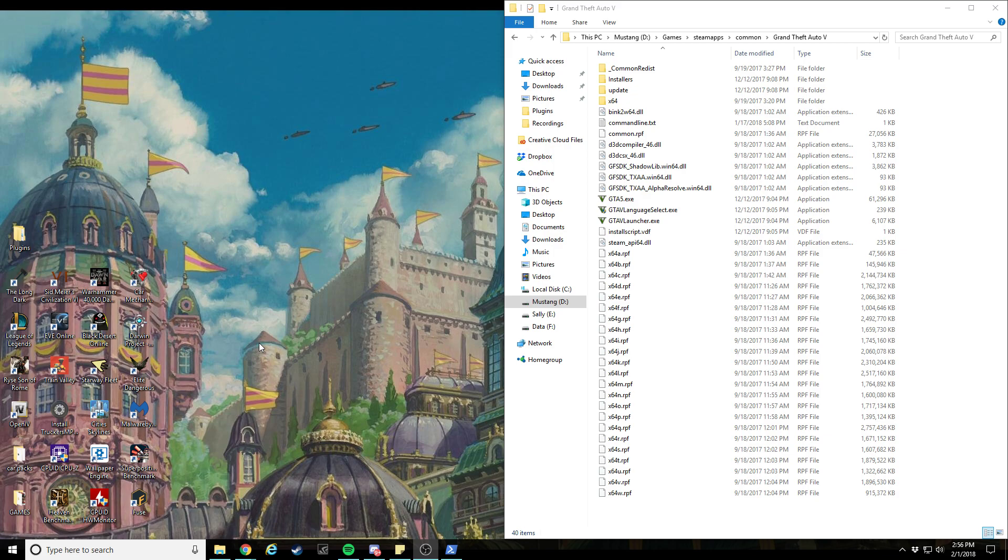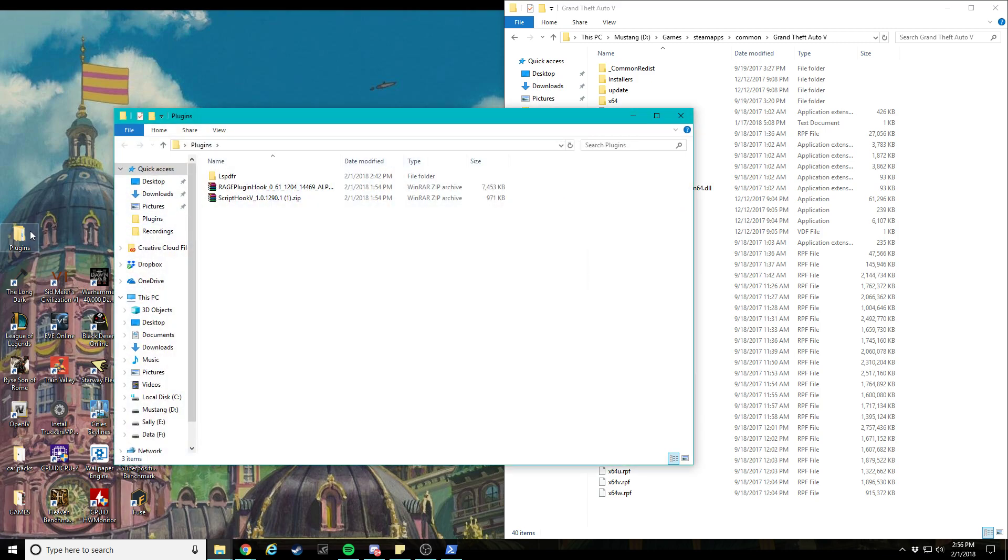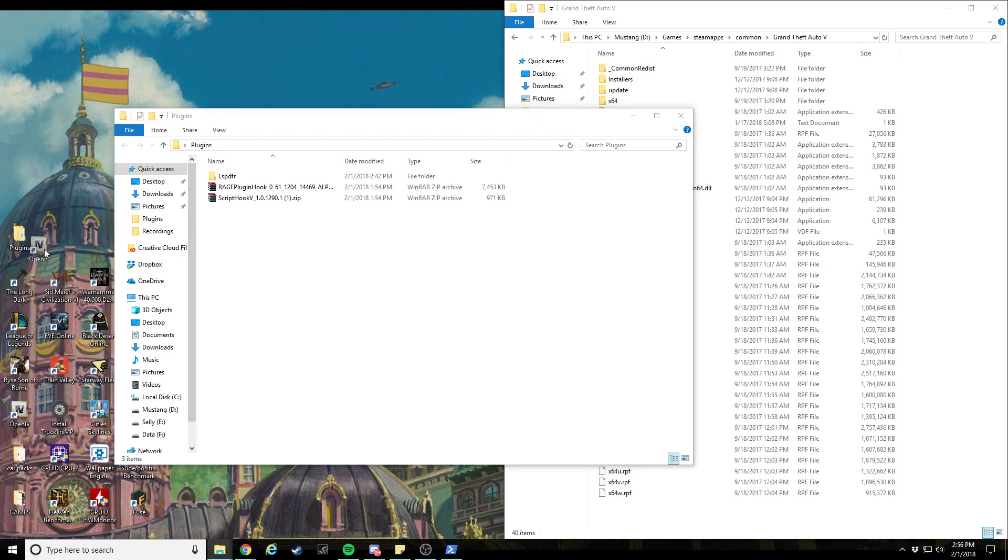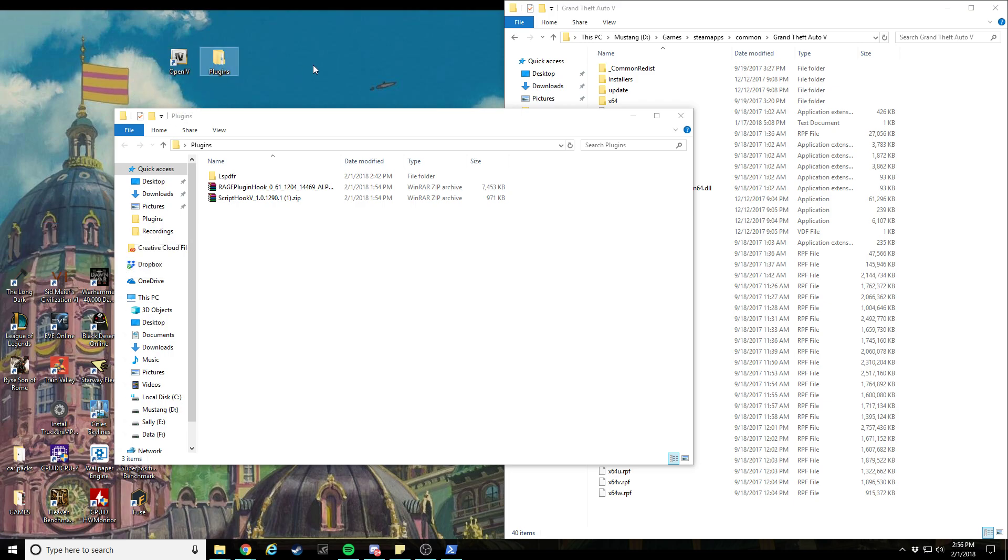I'll link everything you need in the description. So first you're gonna need to make a folder on your desktop called plugins, then go ahead and download LSPDFR, Rage Hook plugin, Script Hook V, and then Open IV. So once you have these four things actually...